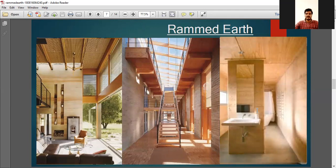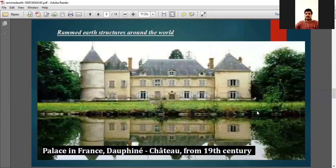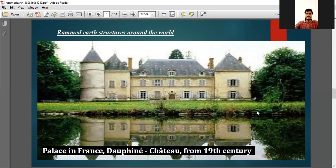Here you can see some very beautiful buildings whose walls are constructed with rammed earth. And this is a rammed earth building in France from the 19th century, constructed using the rammed earth concept.